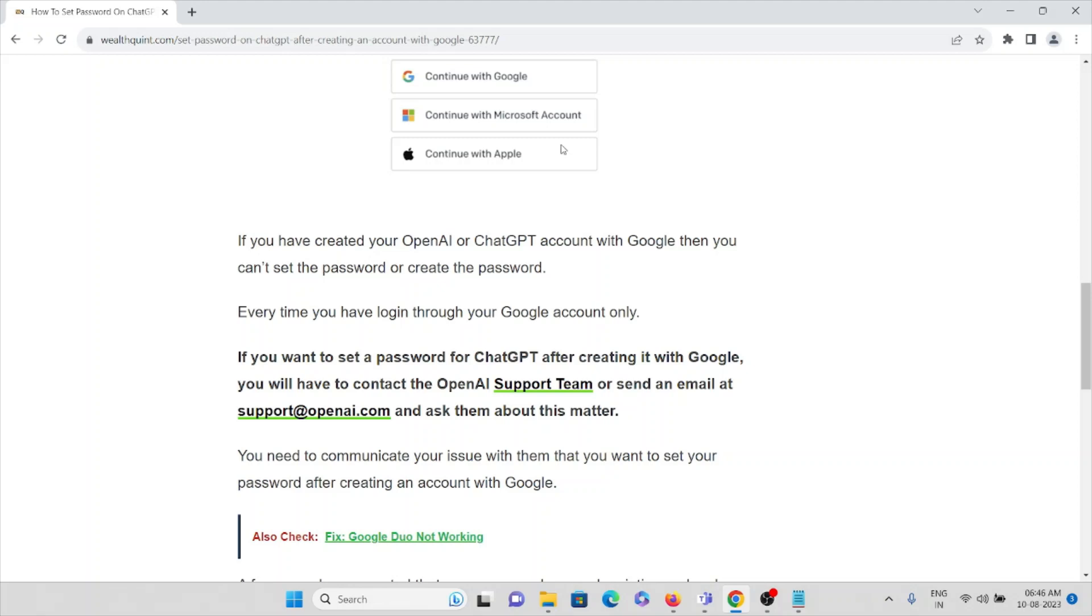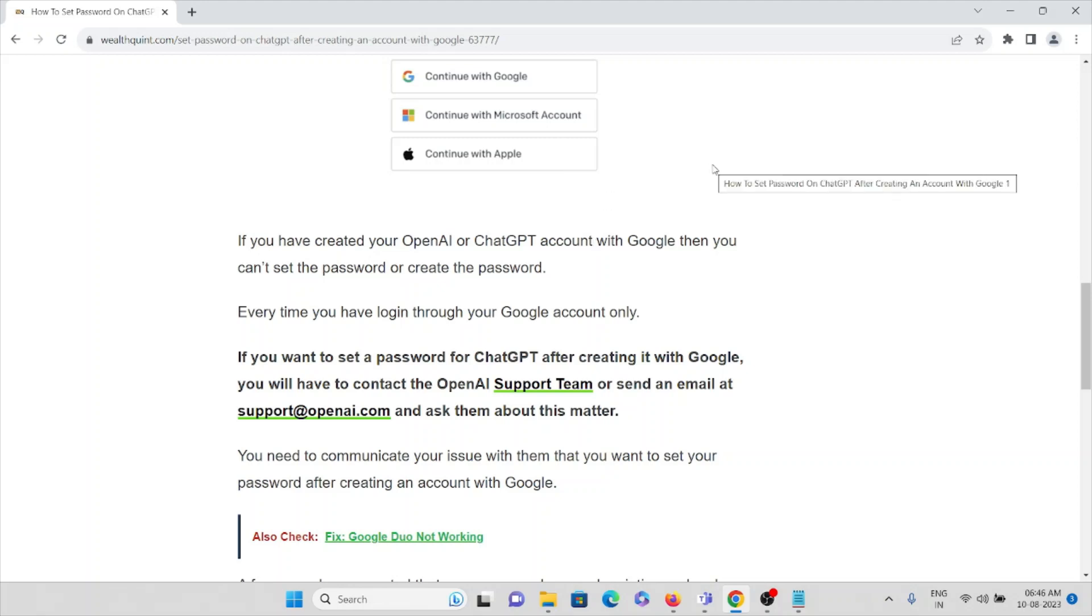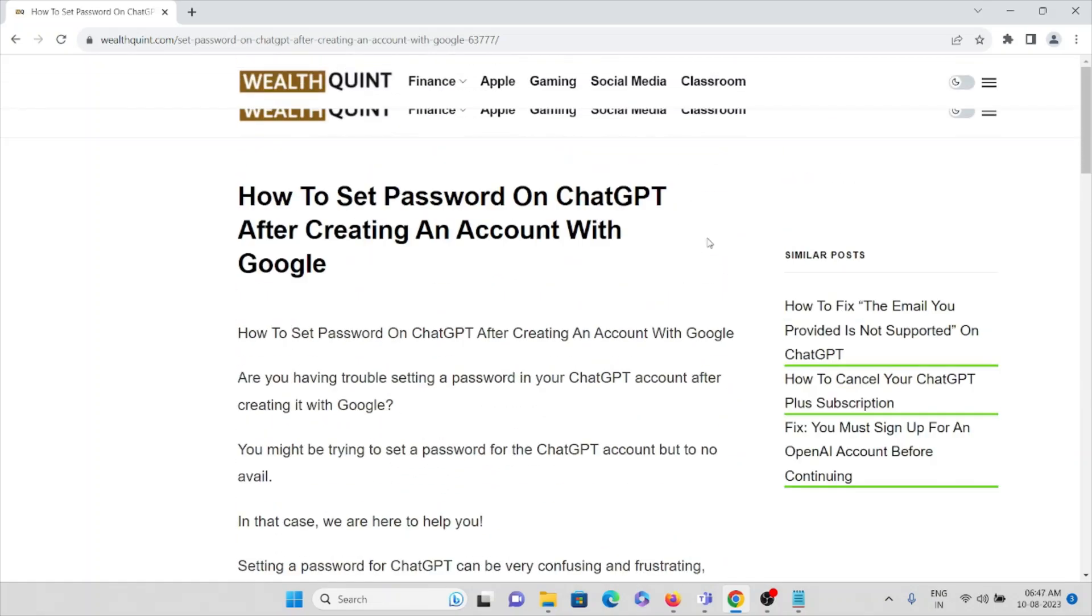If you have created your OpenAI or ChatGPT account with Google, then you can't set the password or create a password. Every time you have to log in through your Google account only.